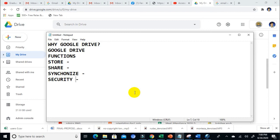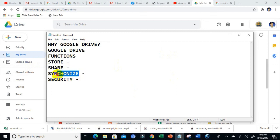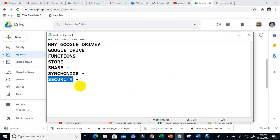Let me just recap the functions of Google Drive. We can store data with larger file size, we can always share our data, we can always collaborate with other people, synchronize across all devices, and lastly, we can always make sure that our files are secured.